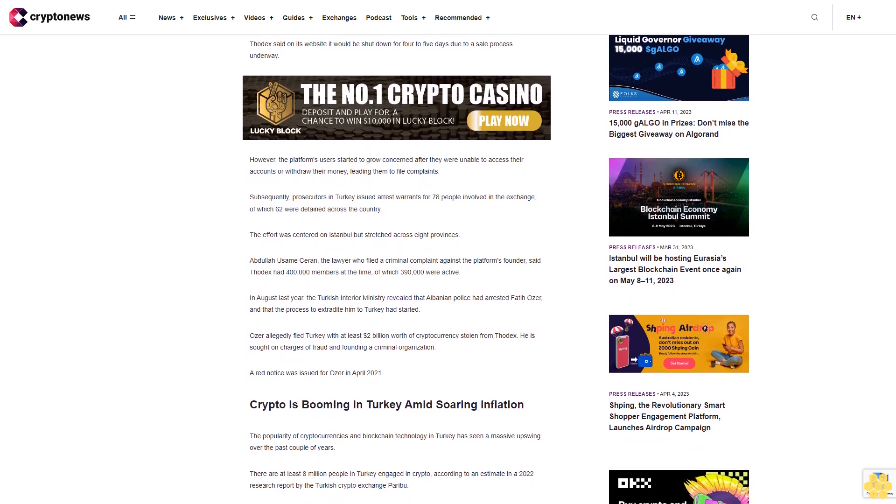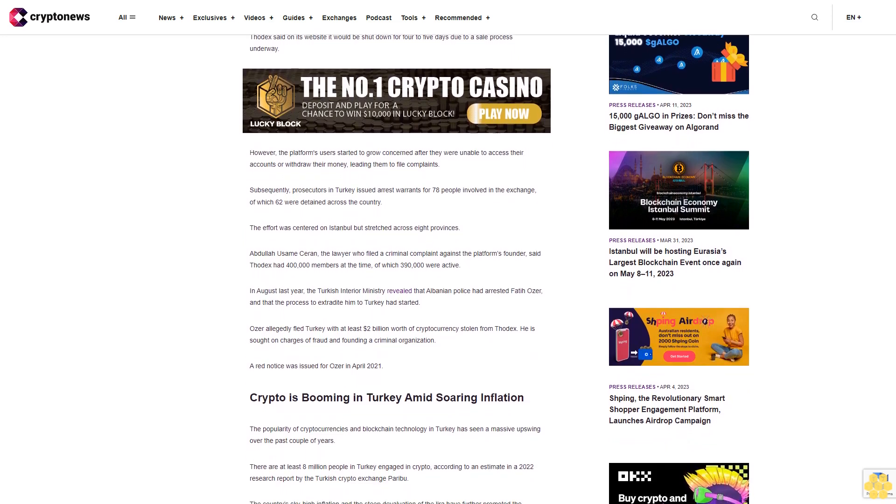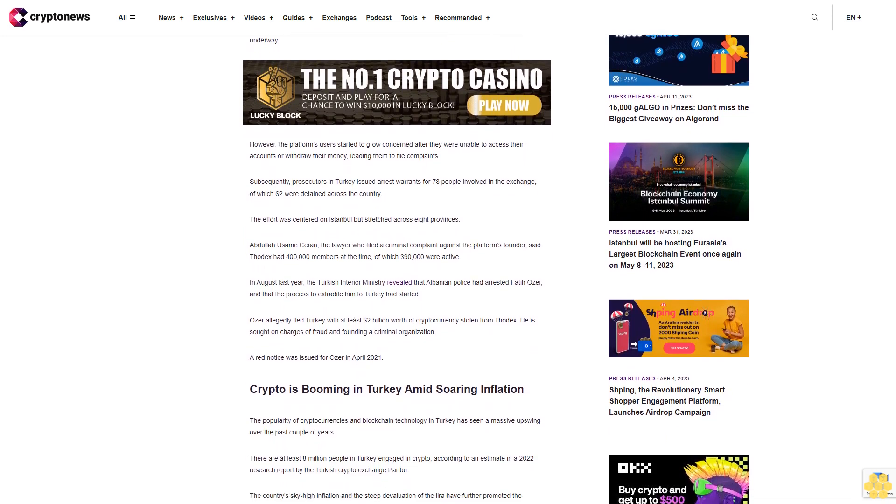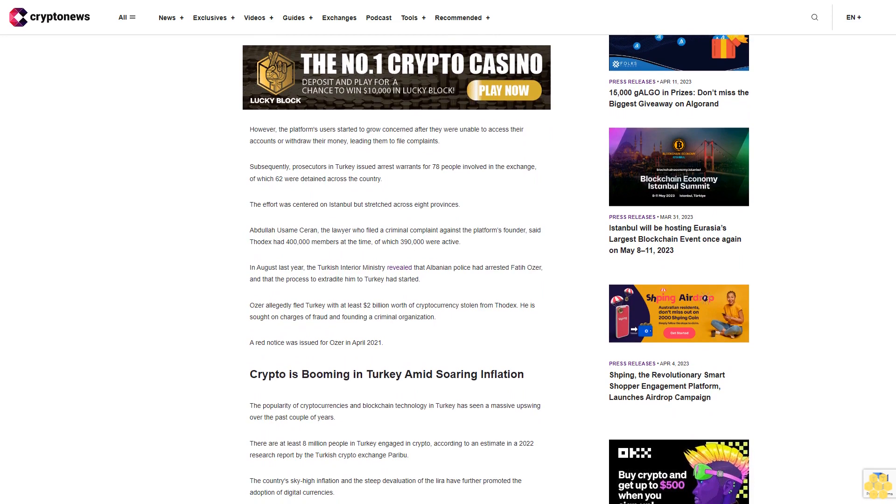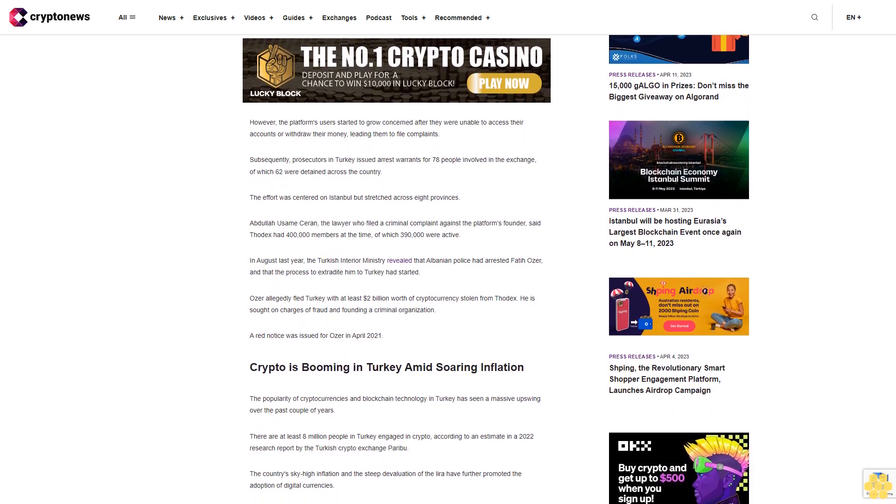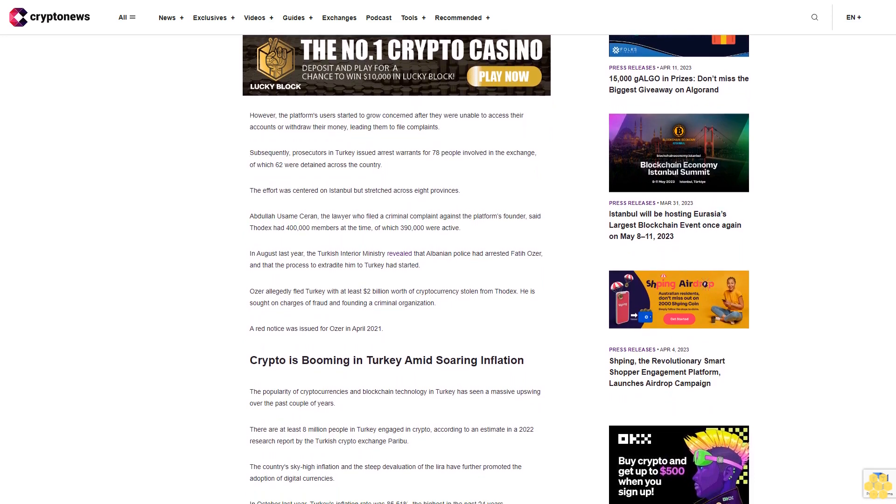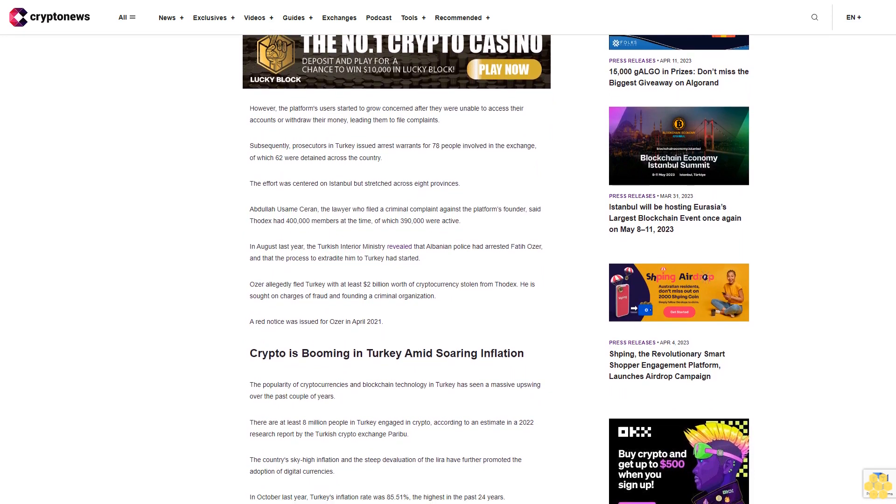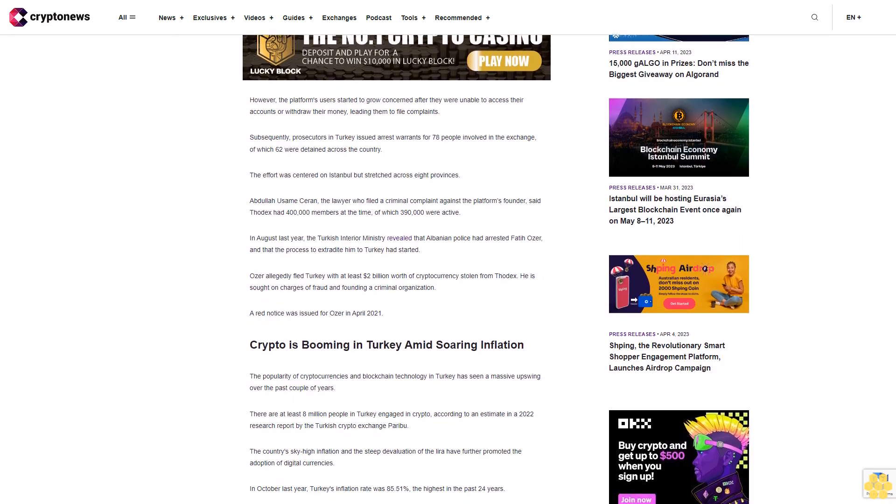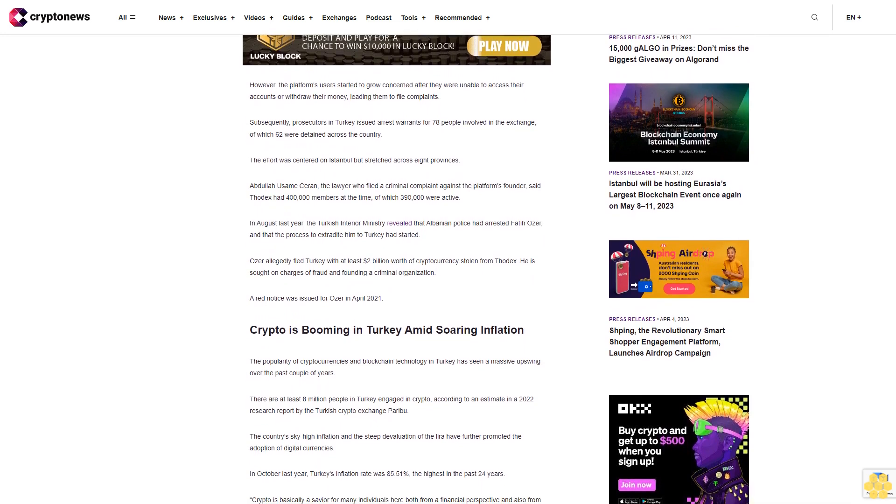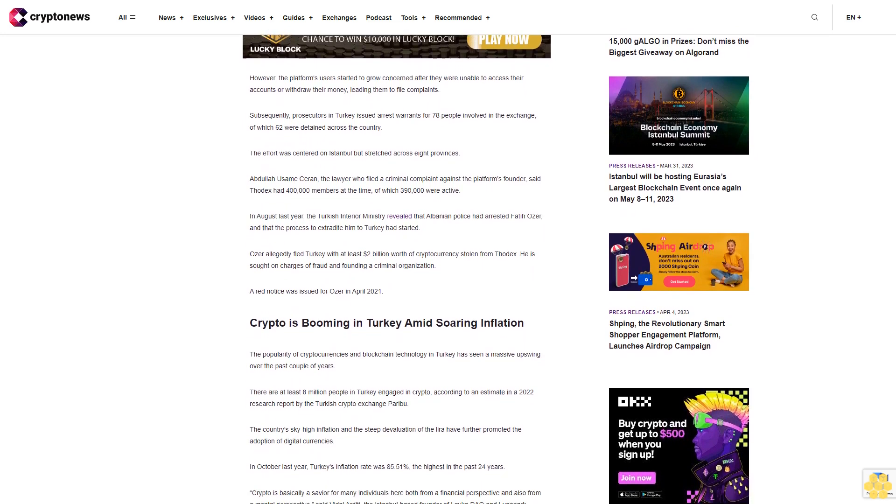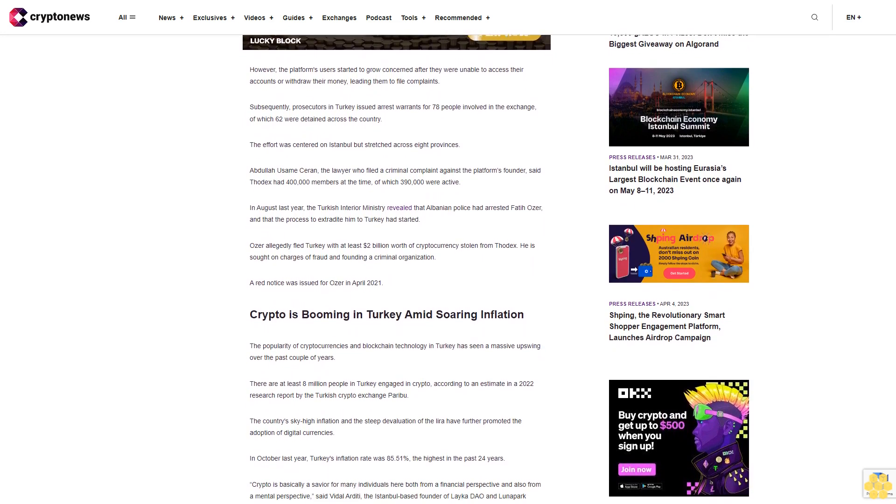Abiliza Maserin, the lawyer who filed a criminal complaint against the platform's founder, said Thodex had 400,000 members at the time, of which 380,000 were active. In August last year, the Turkish Interior Ministry revealed that Albanian police had arrested Fatih Ozer and that the process to extradite him to Turkey had started.